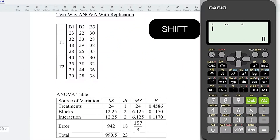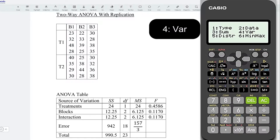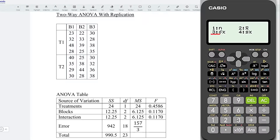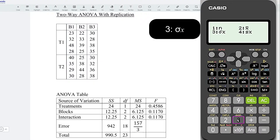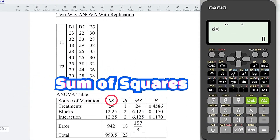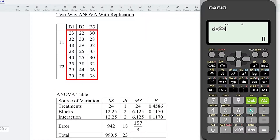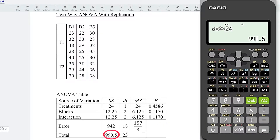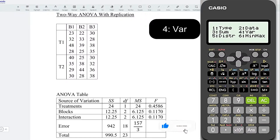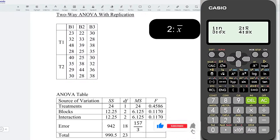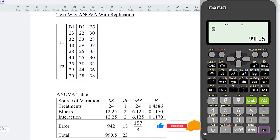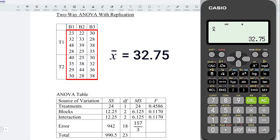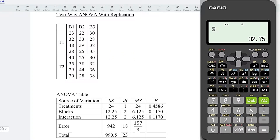Press AC, then Shift 1. We need the variation — select 4. Choose the population standard deviation, that is 3. We need the sum of squares, which means take the square, and multiply by all 24 observations. Press equal and we should obtain the sum of squares for the total. Then Shift 1 again, select variation, and this time take the mean value. Press equal and we obtain the mean for all these observations. I'm going to store it so I can record it easily.